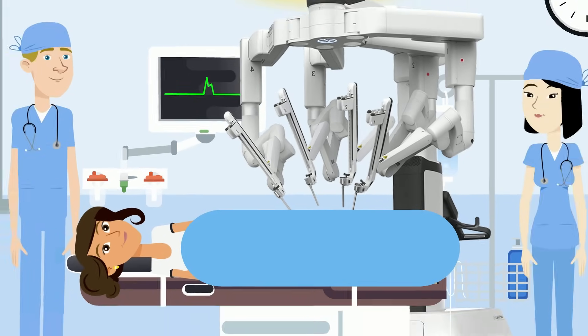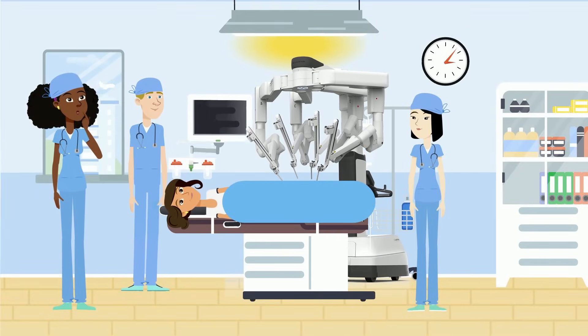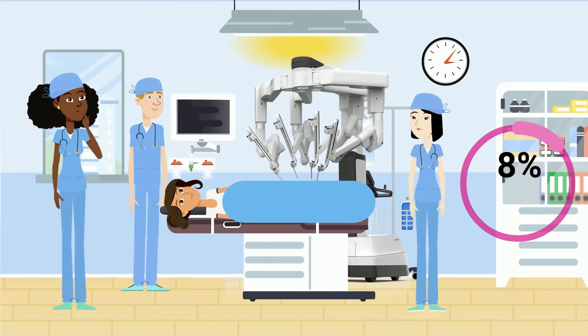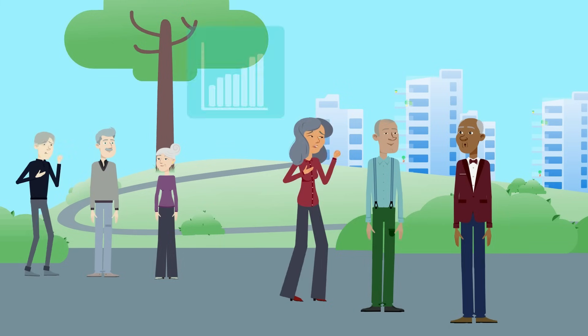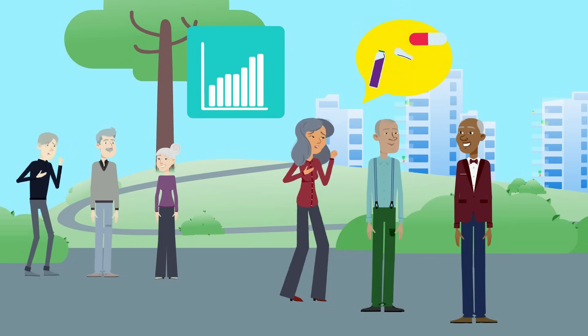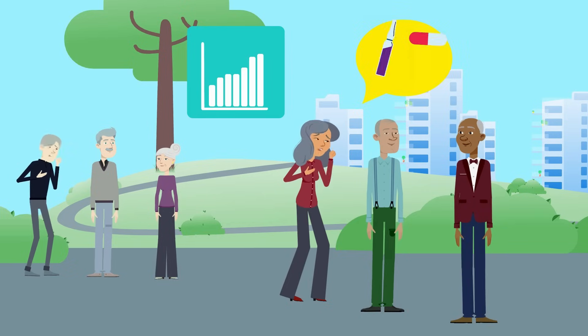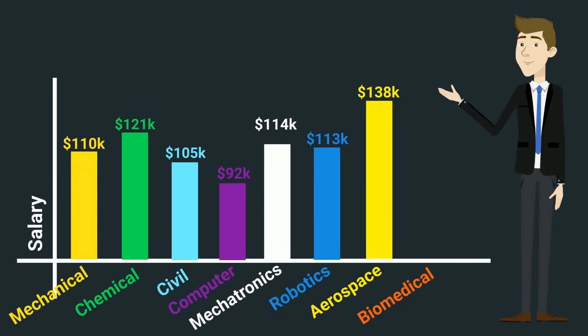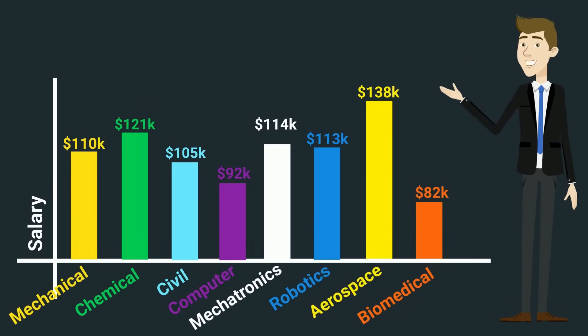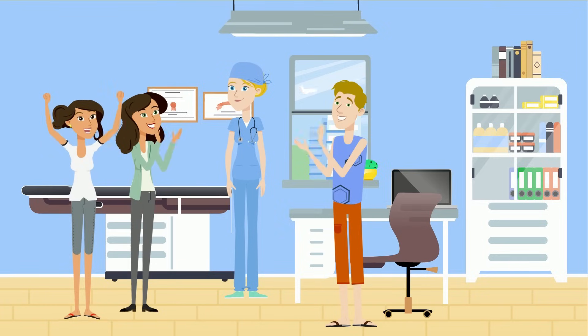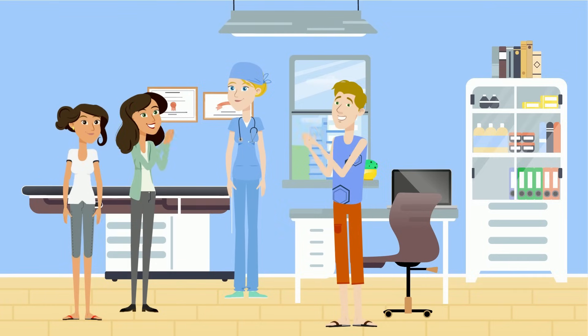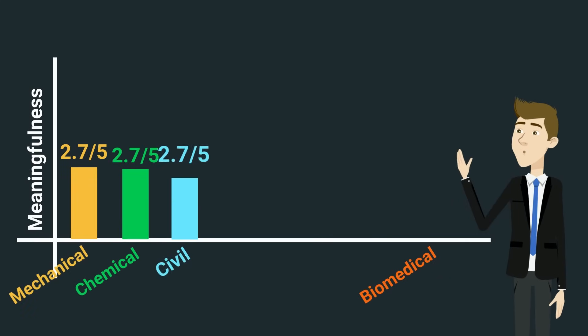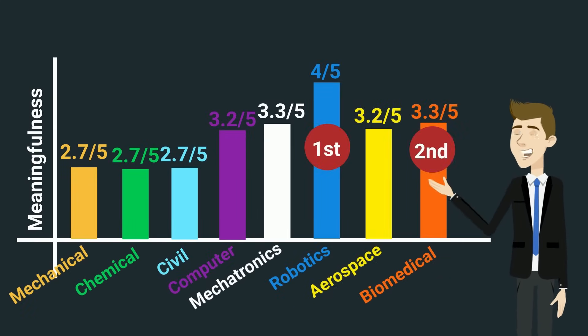With healthcare constantly evolving, biomedical engineering is expected to grow by 8% over the next decade, driven by the increasing demand for innovative solutions in an aging population. While this growth is steady rather than explosive, the average US salary sits at a solid $82,000 a year, making it a respectful and meaningful career choice as it does come in as the second most meaningful of all engineering careers.